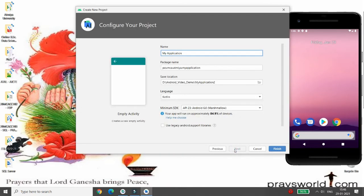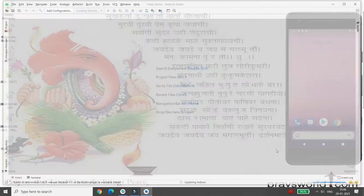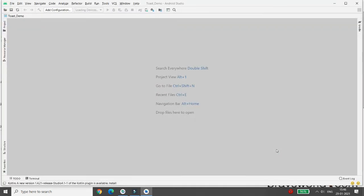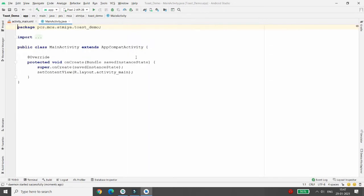Here you can give the name of your project. I am giving the name 'Toast Demo'. Here you can choose the language — I want to develop in Java, so I'm choosing Java. Then you can click on Finish. First of all, minimize this.